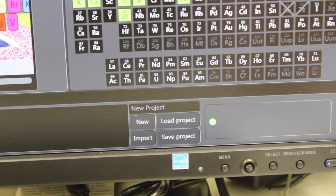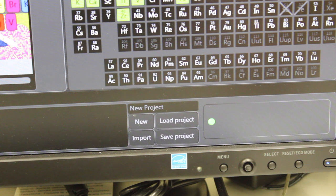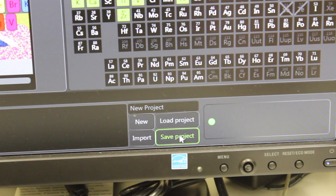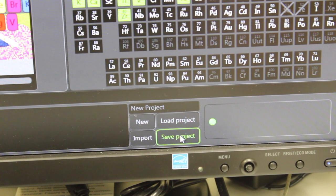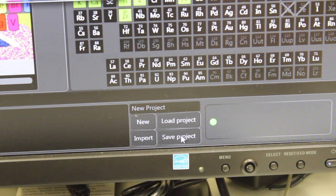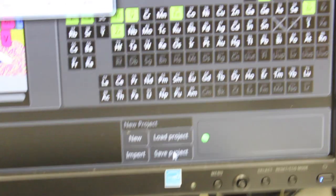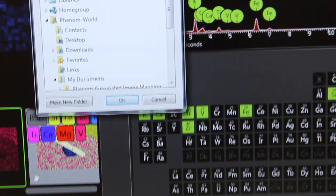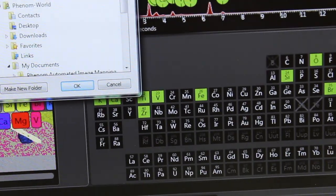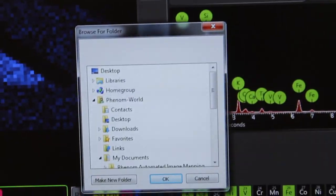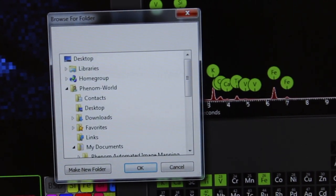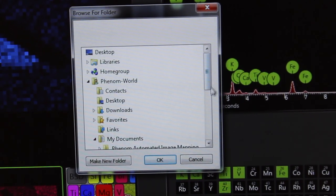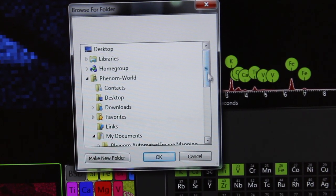To save your data, make sure that you go to the bottom of the screen and click Save Project, and then it will bring up a window here that will allow you to actually choose where to save your project.